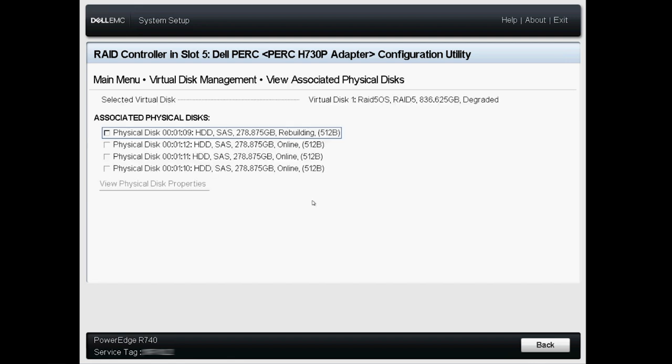The disk should be shown as Online or Rebuilding. If so, wait for the rebuild to complete. Once this is done, the Virtual Disk is ready to use.